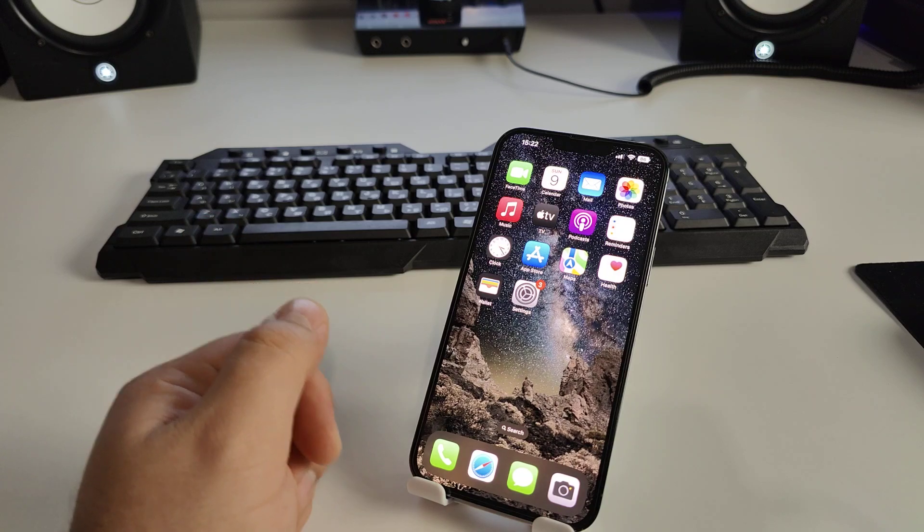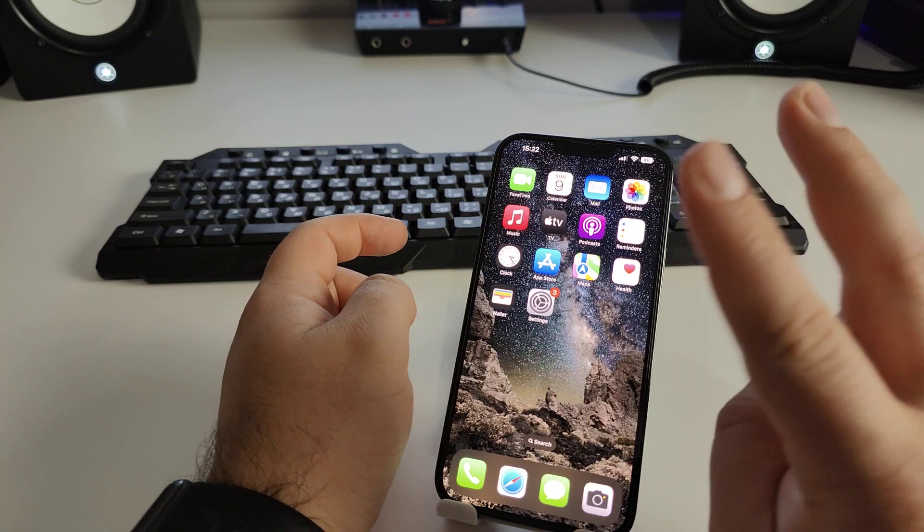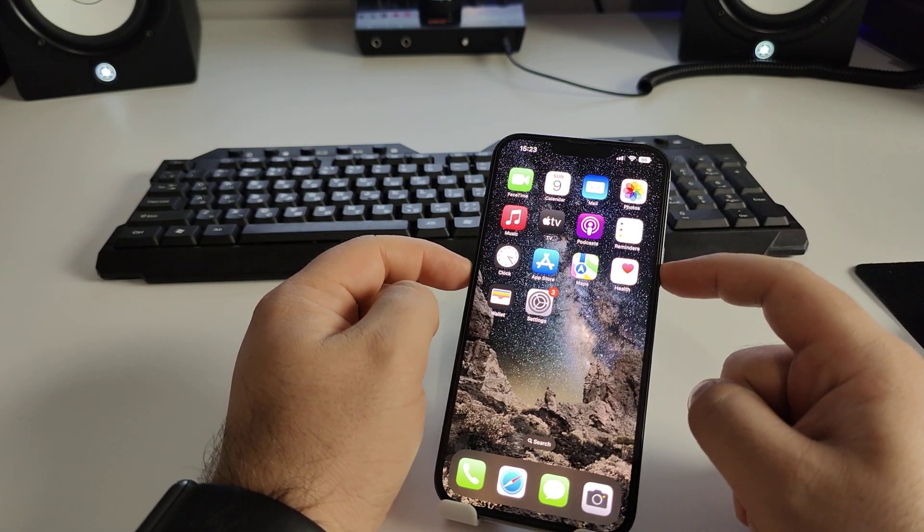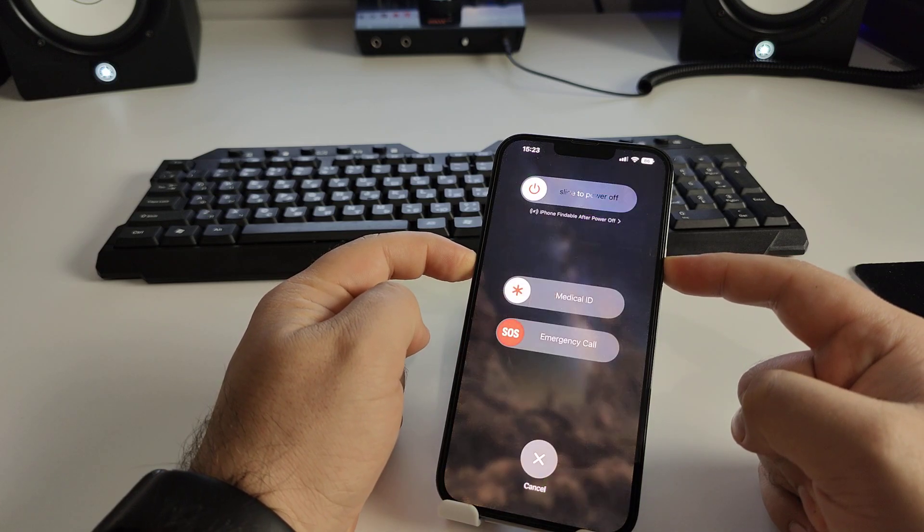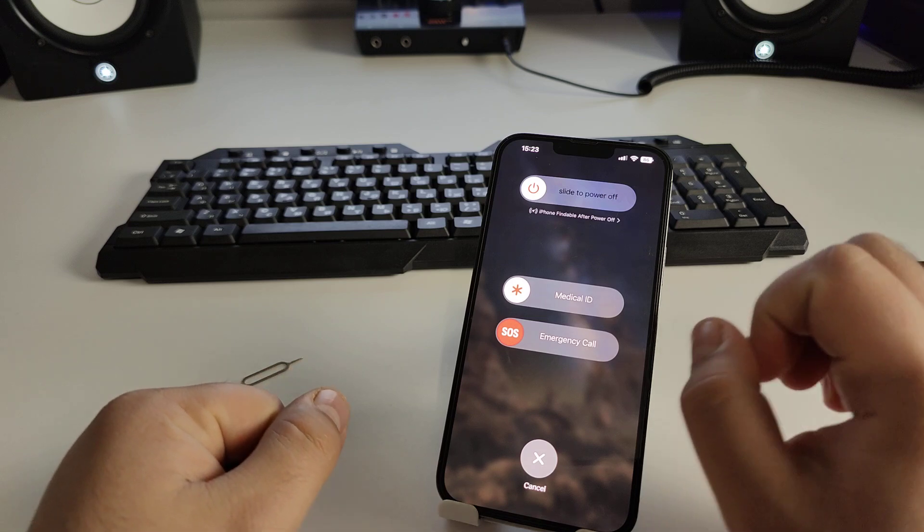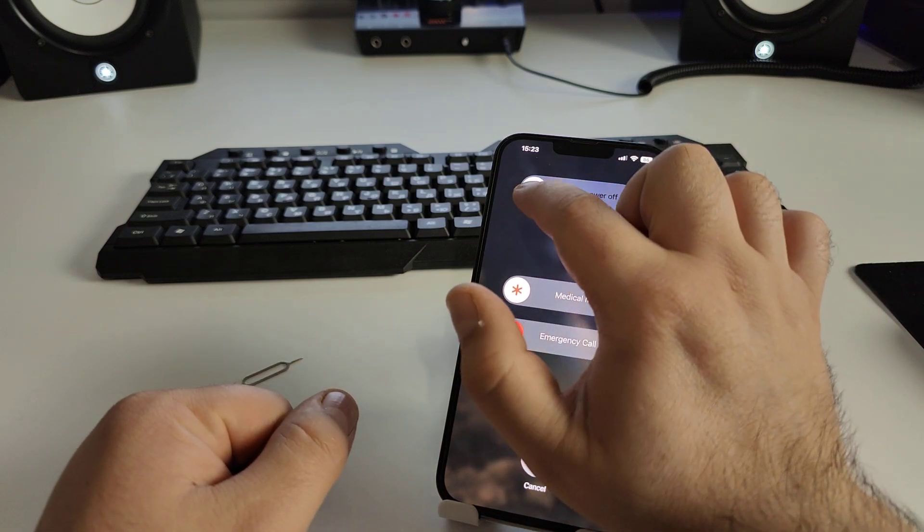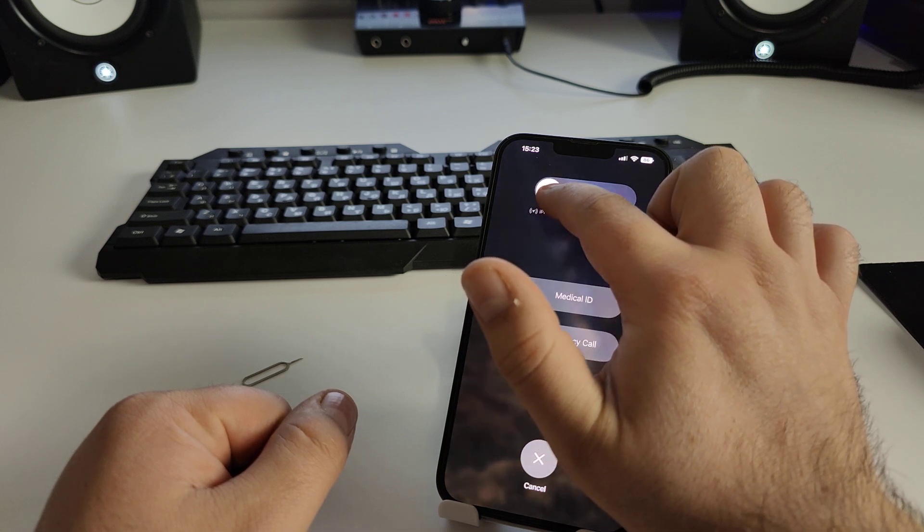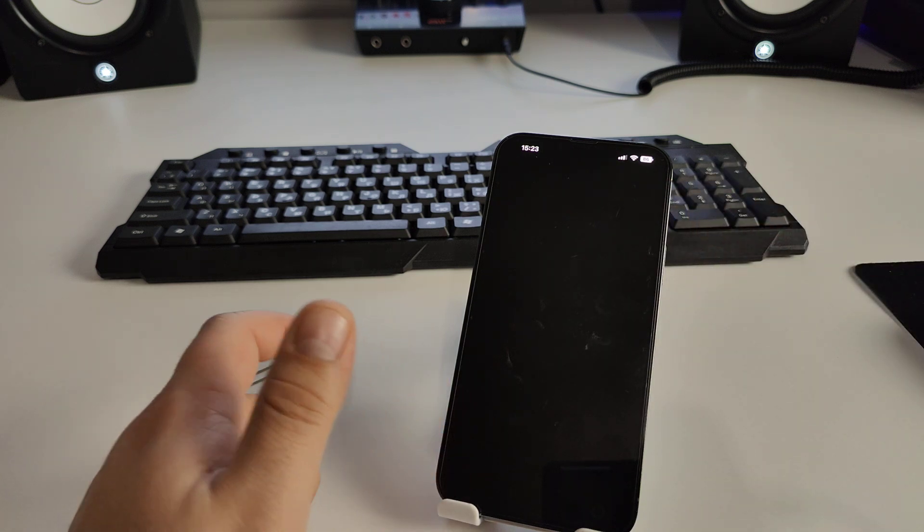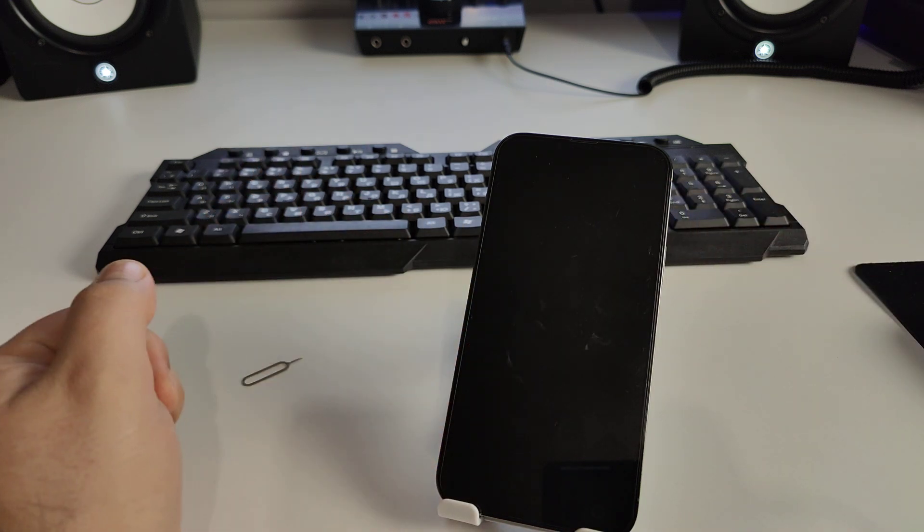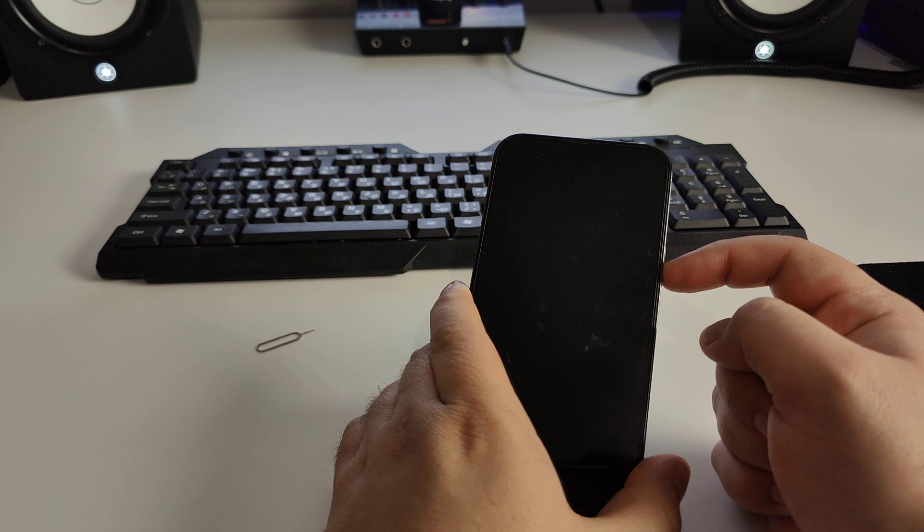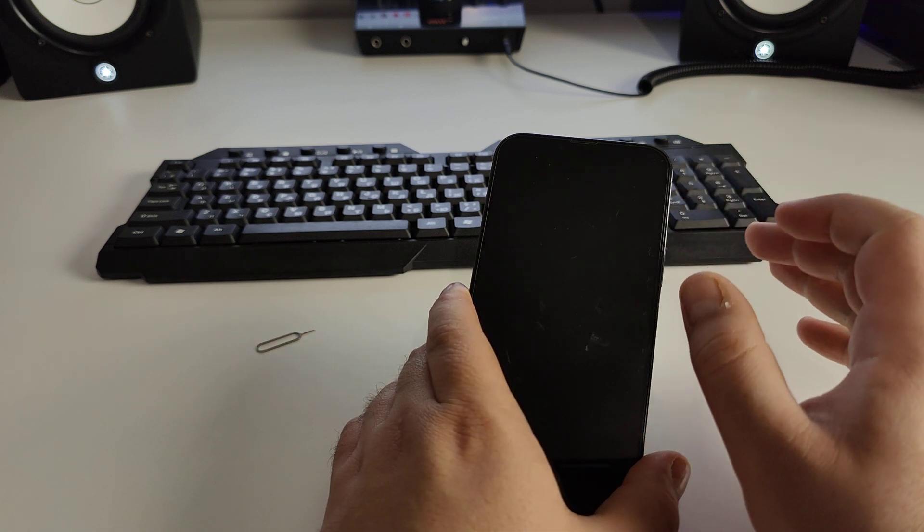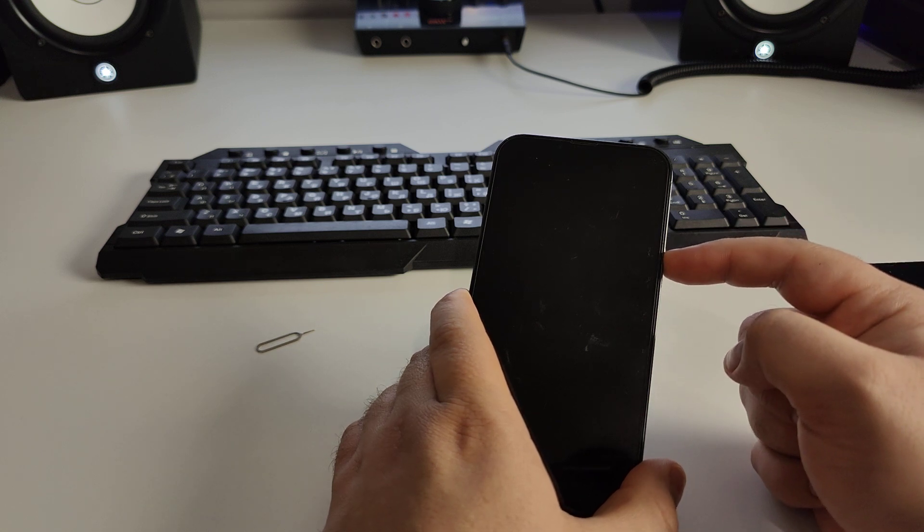Press and hold two buttons - the turn off button and volume down button - for maybe two or three seconds. You'll see slide to power off. Now swipe this left to right and you'll see a dark screen because your iPhone turned off. Now wait maybe five seconds.